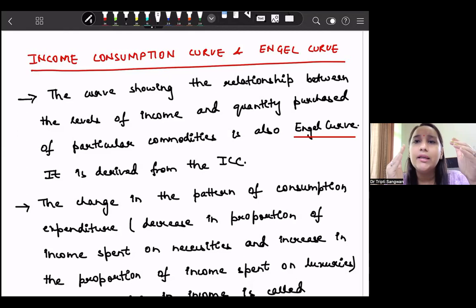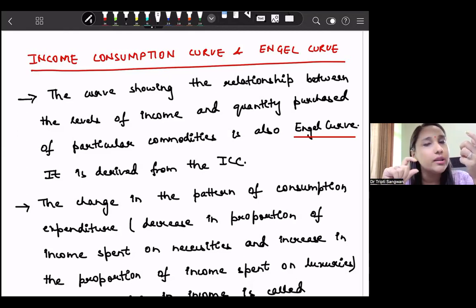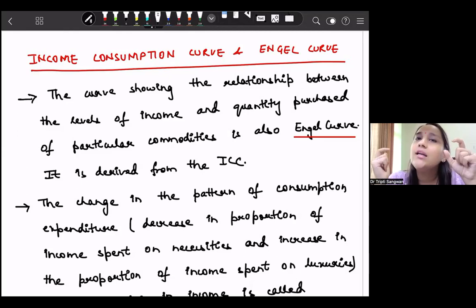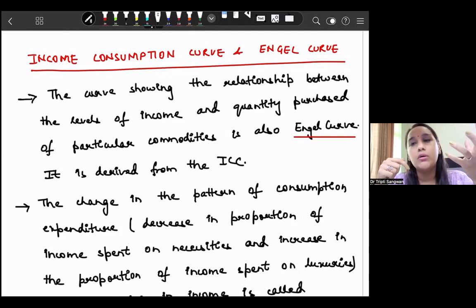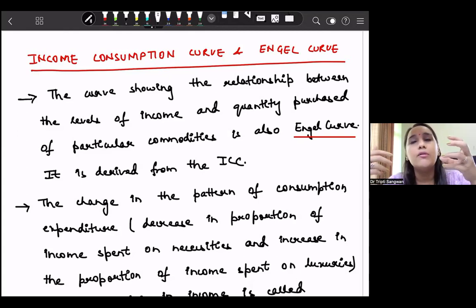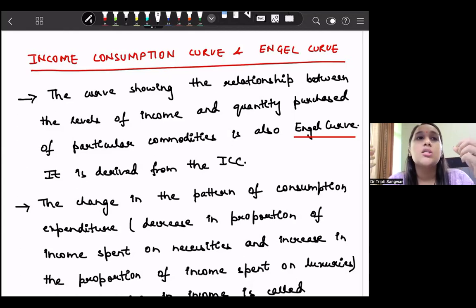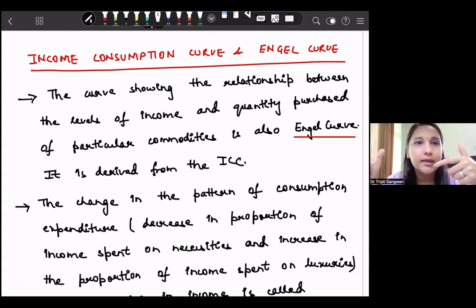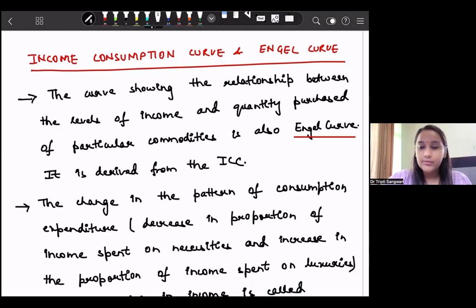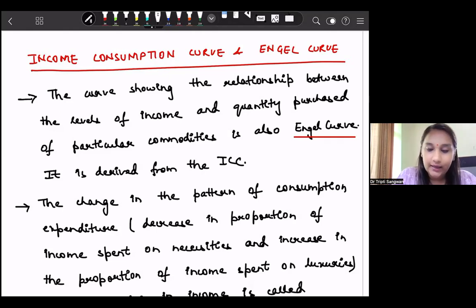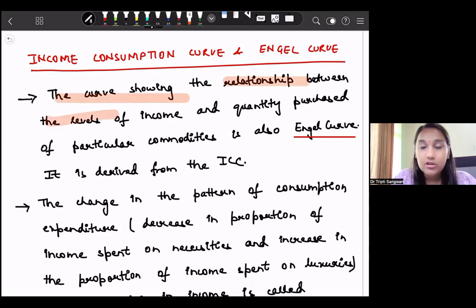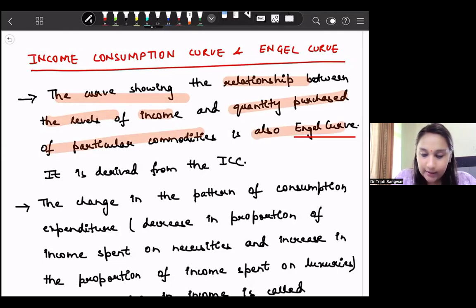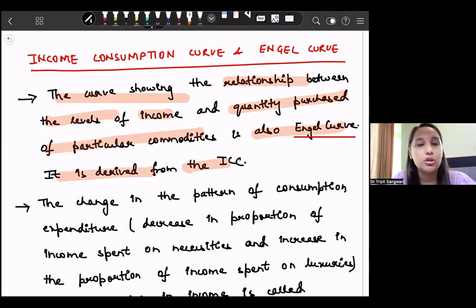The income consumption curve shows us how much of good X and good Y we consume at different income levels. The Engel curve shows a direct relationship between income and a particular good — one axis has income and the other has good X or good Y, whether it is a normal good, inferior good, luxury, or necessity. The curve showing the relationship between levels of income and quantity demanded of particular commodities is called the Engel curve, and it is derived from the income consumption curve.